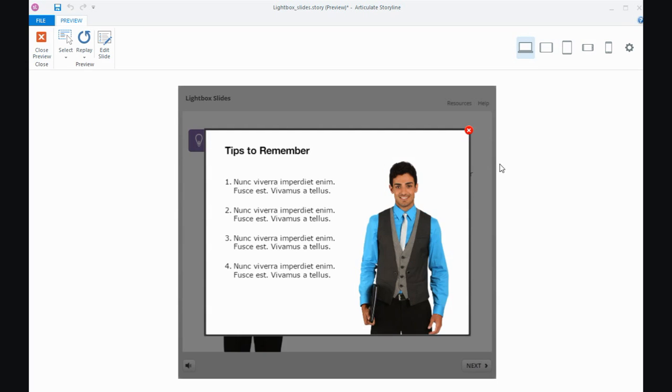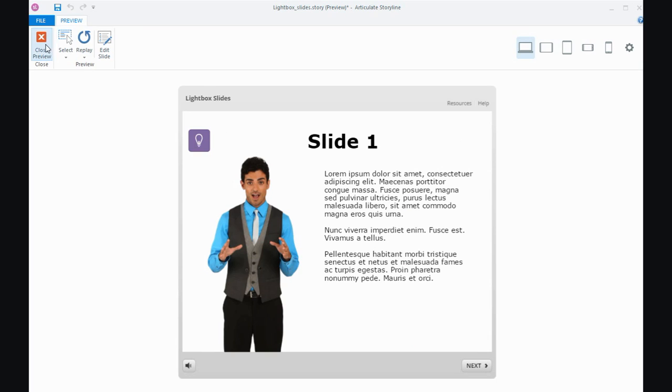So that's it for this particular tutorial on lightbox slides - great for making a slide available from one or even multiple slides in your projects. Give them a try and I'll see you next time.